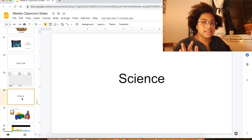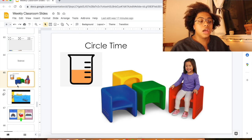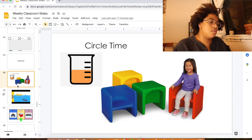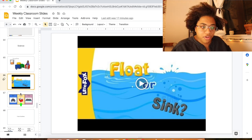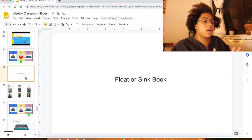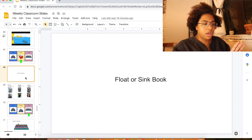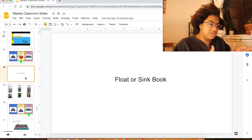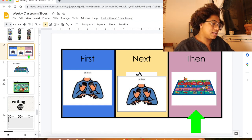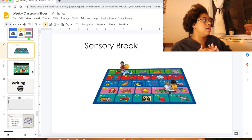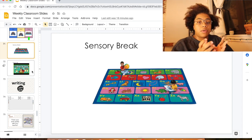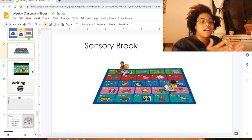Then we have science. I didn't make these slides — the teacher across the hall did and shared them with me, which is why they look a little different, but I love them. We're talking about buoyancy and floating or sinking. We always start with a song — same structure — then read a story together, then do our sink-or-float book, then do some boom card decks, and then go into our groups again. We also have a sensory break to play at the end of science.